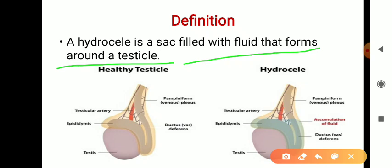The definition of hydrocele: it is a sac filled with fluid that forms around the testicle. The word 'hydro' is related to water or fluid, and 'cele' is related to sac or cavity. So it is an accumulation of fluid into the cavity around the testicle. In this picture you can see the healthy testicle and the one affected with hydrocele, where the light gray area represents the fluid accumulation around the testicle.